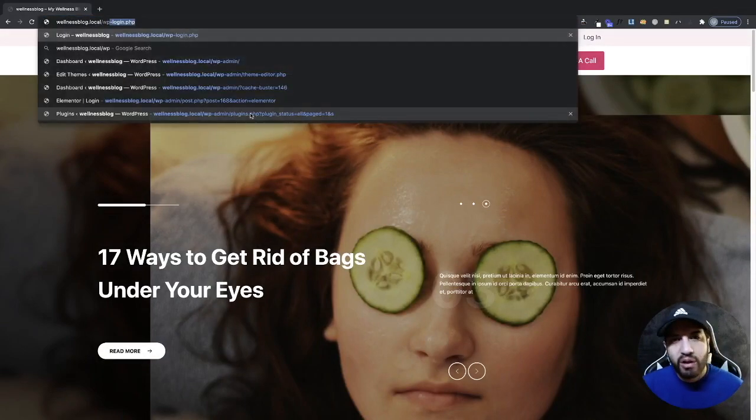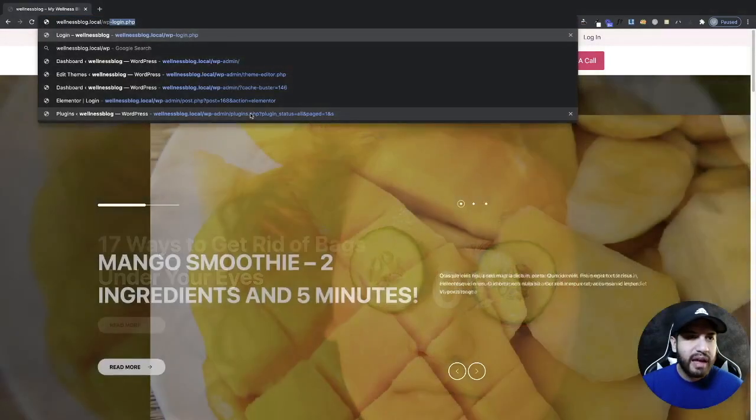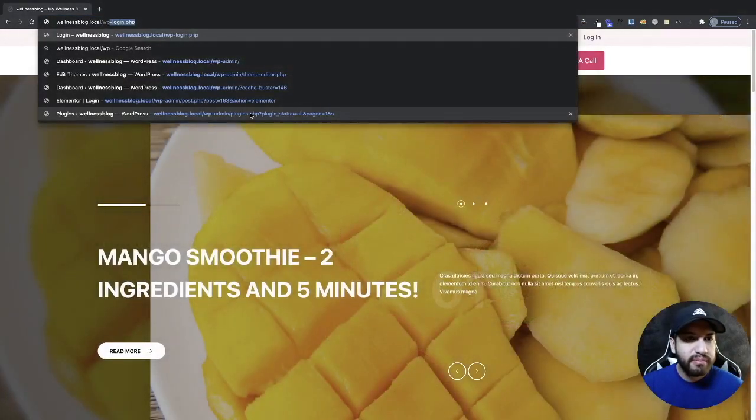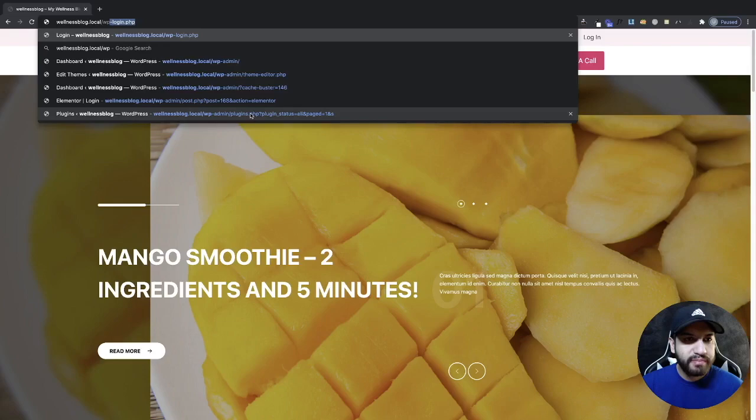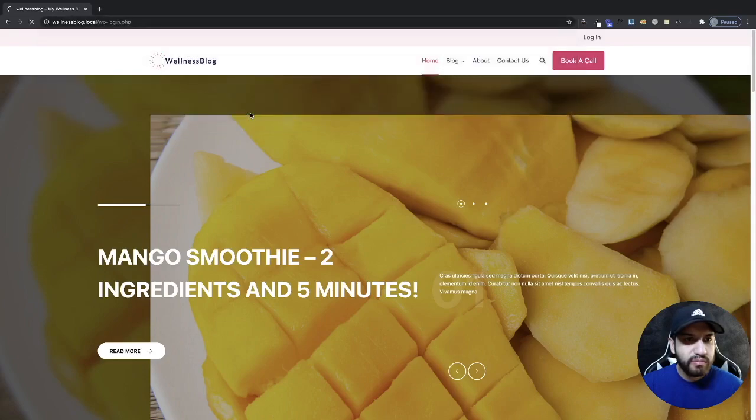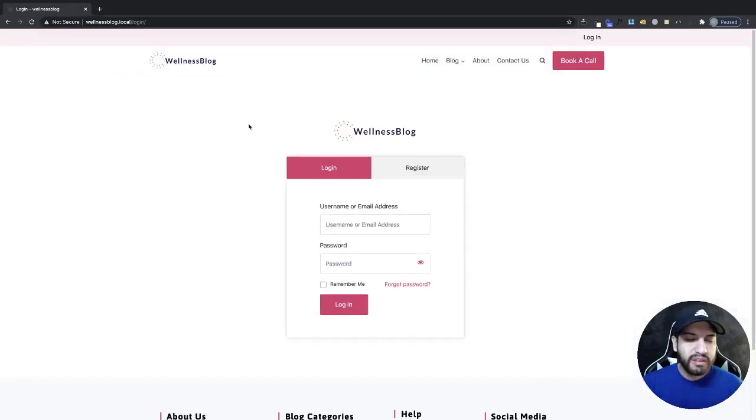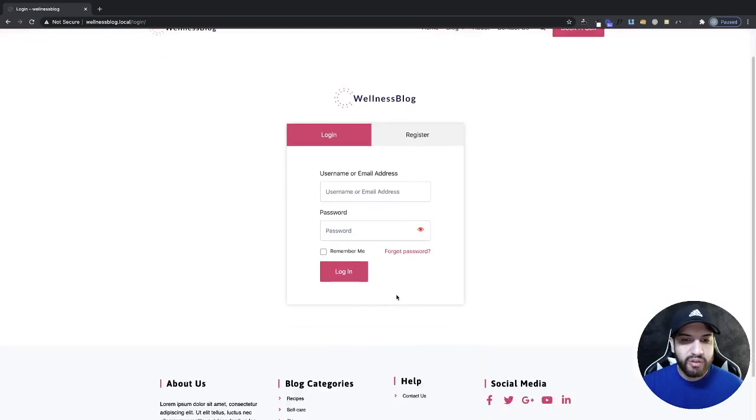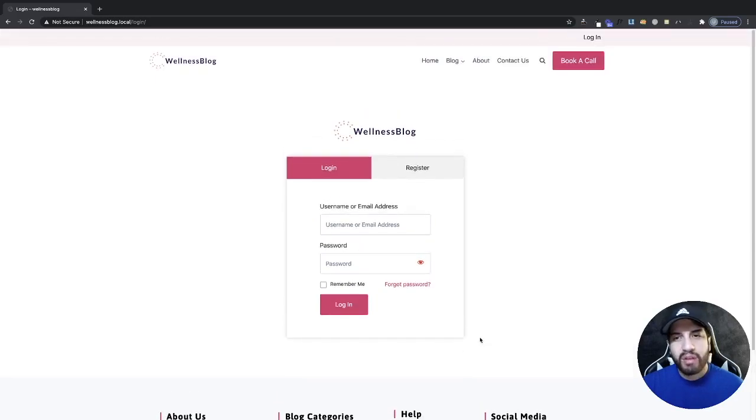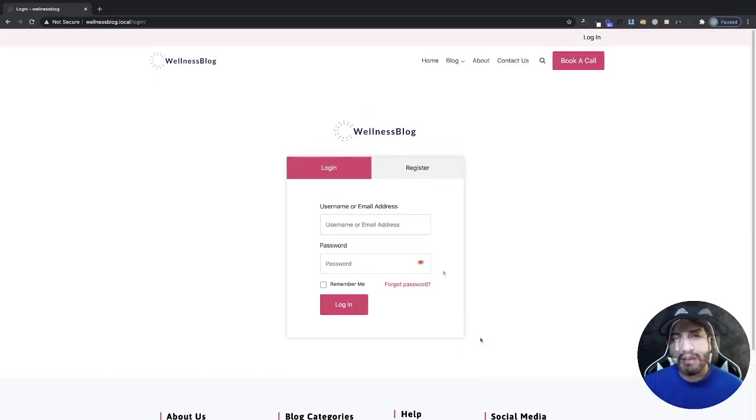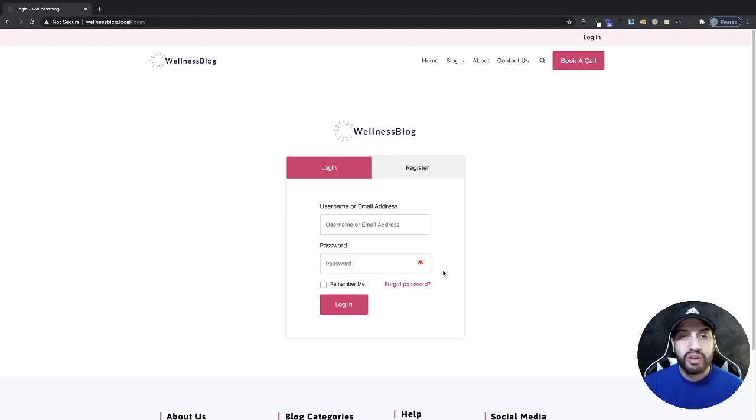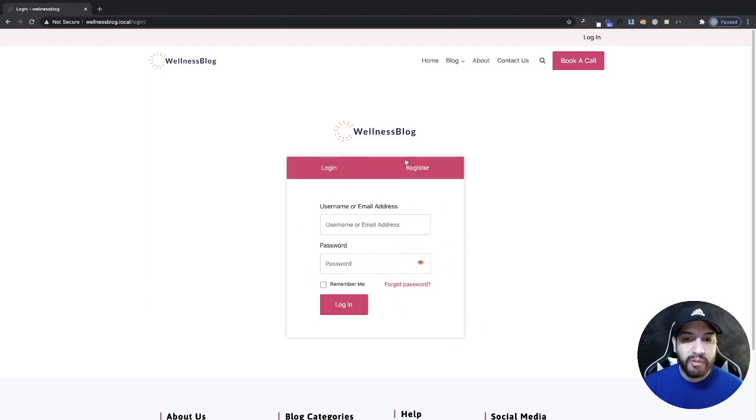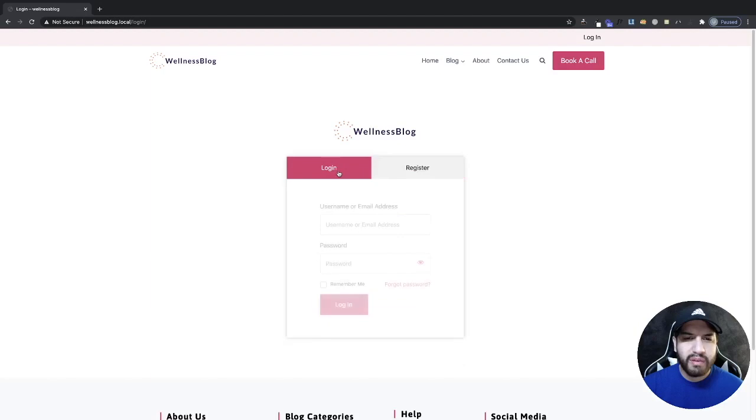As you can tell, it goes straight to my login page. This is what I'm going to be showing you guys how to do. It's going to completely disable the WP login so you guys won't even be able to access that. You guys are going to have to log in through here and it just makes everything a lot easier.